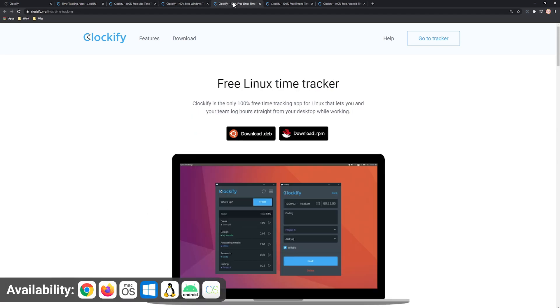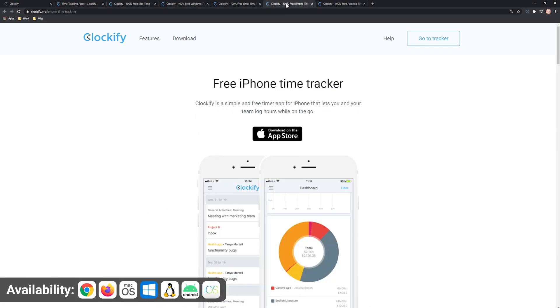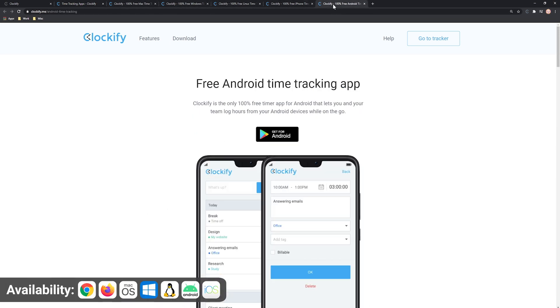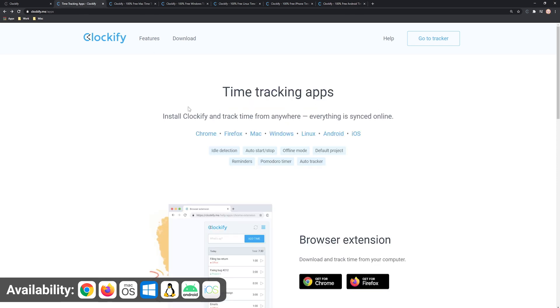You can install Clockify on Windows, Mac or Linux, on your iPhone or Android, or add it as a Chrome or Firefox extension.